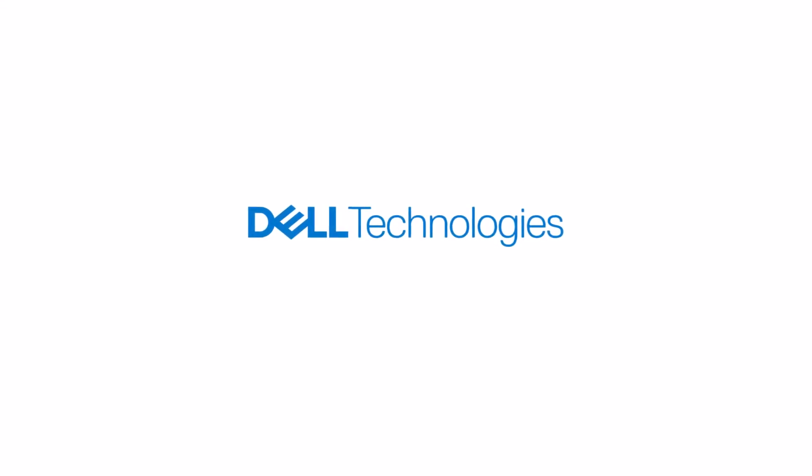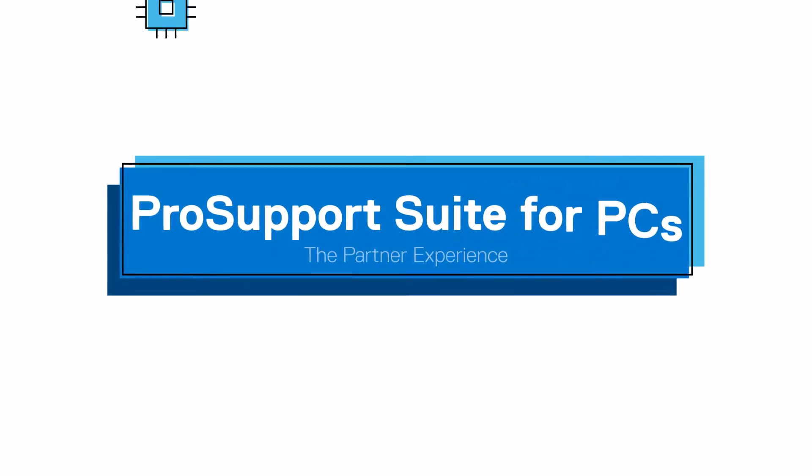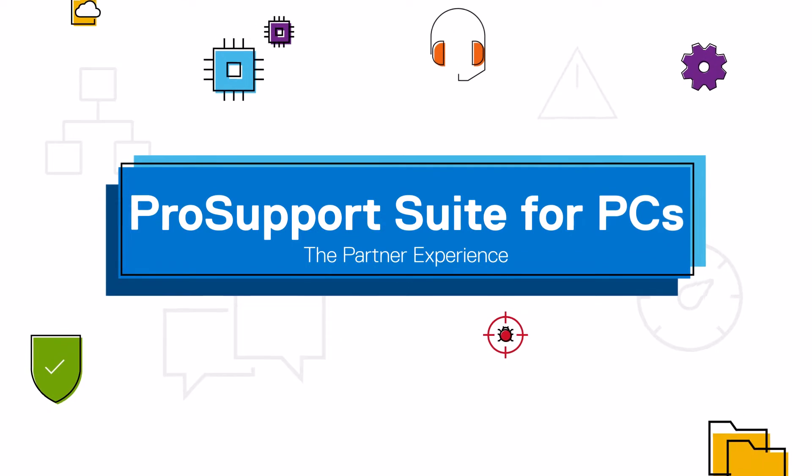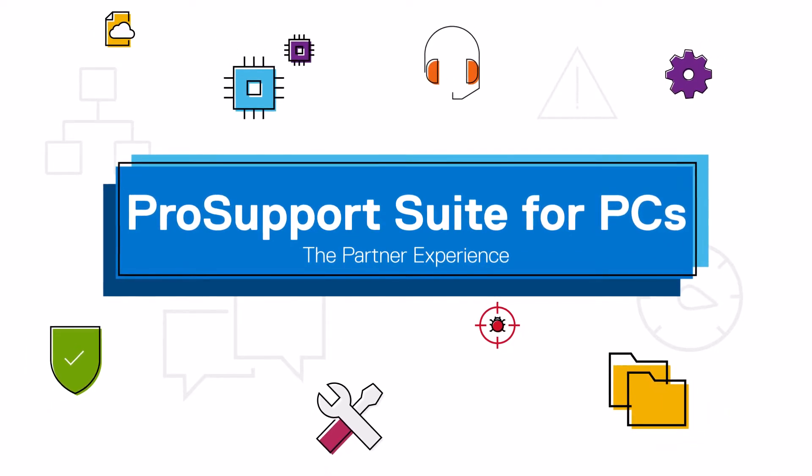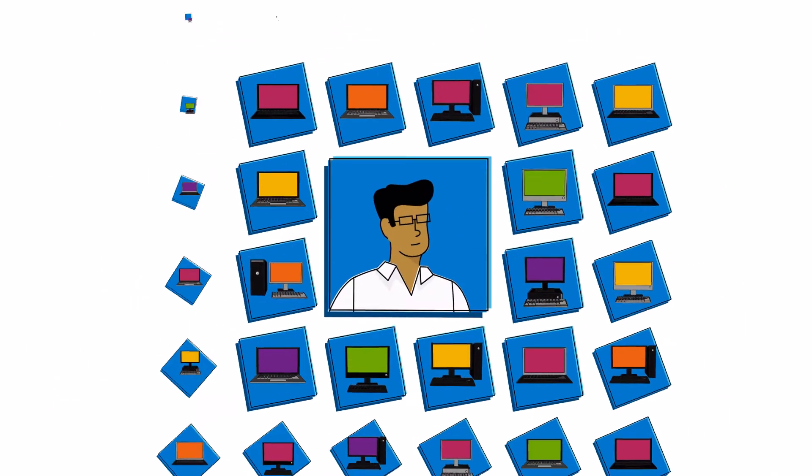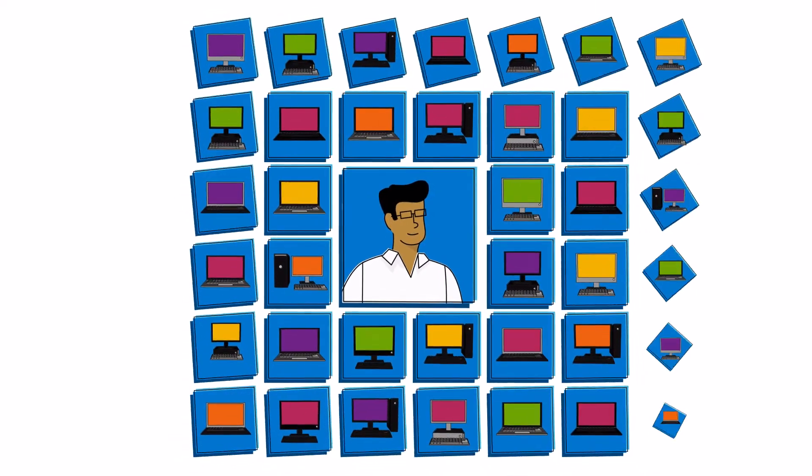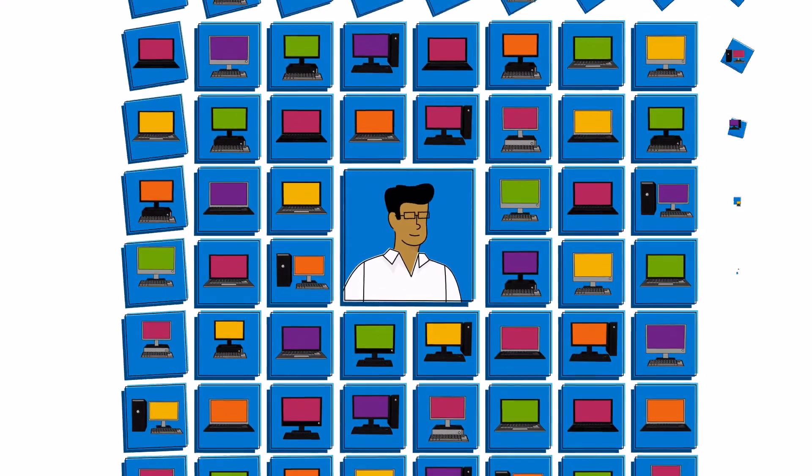Thank you for choosing Dell Technologies. Our channel partners can harness the full power of the ProSupport Suite for PCs on behalf of their clients by connecting their PCs to Dell through TechDirect, our online portal.